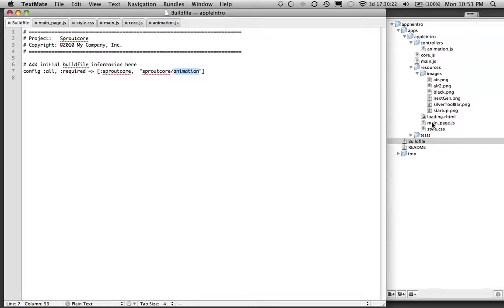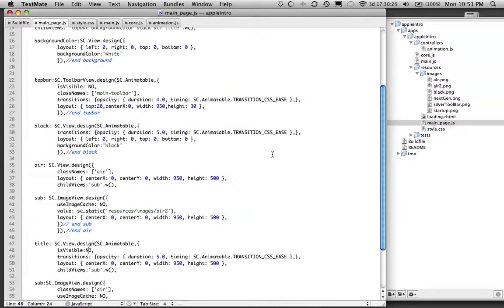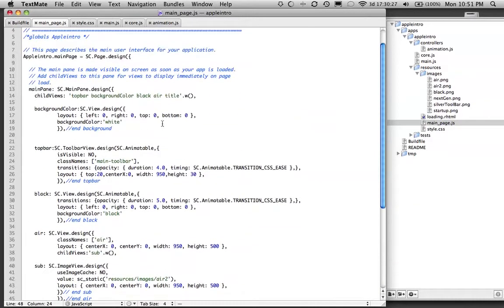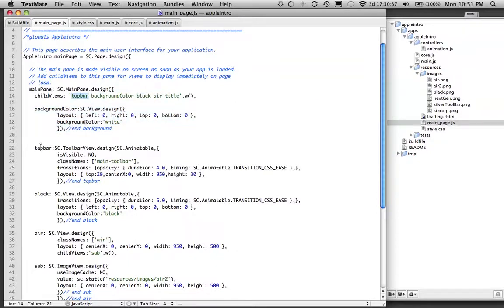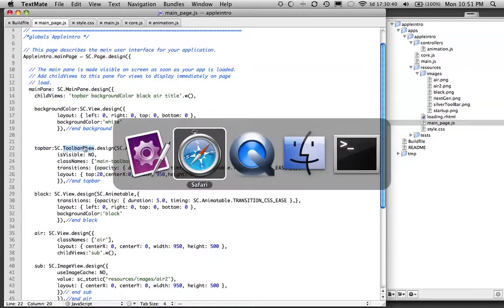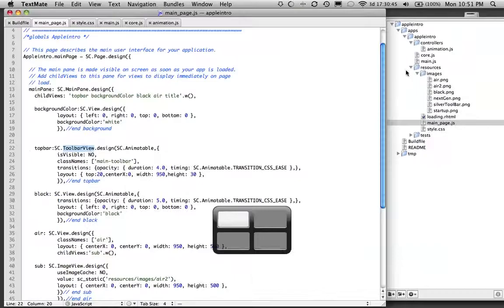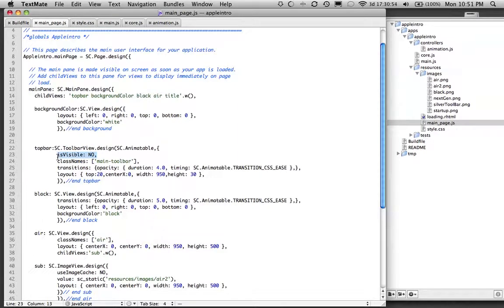I'll show you the main page JS here. Very basic. It uses a background color here that I've set to white. It's just a view. I have a top bar here. The top bar is just a toolbar, and it's this one right here. It's set to visibility zero. I don't want it to be visible until I call it.